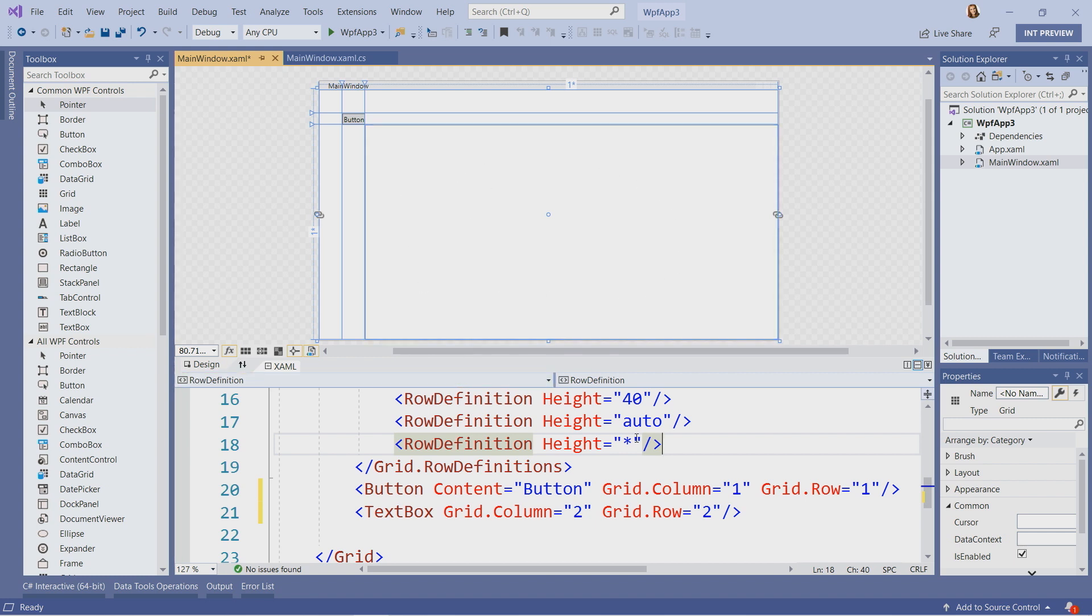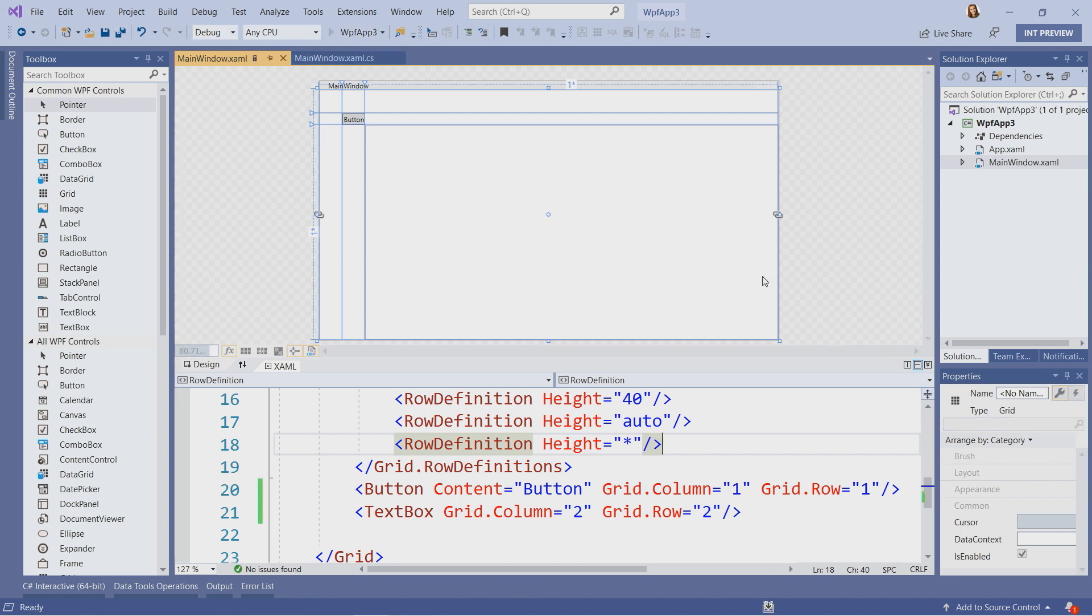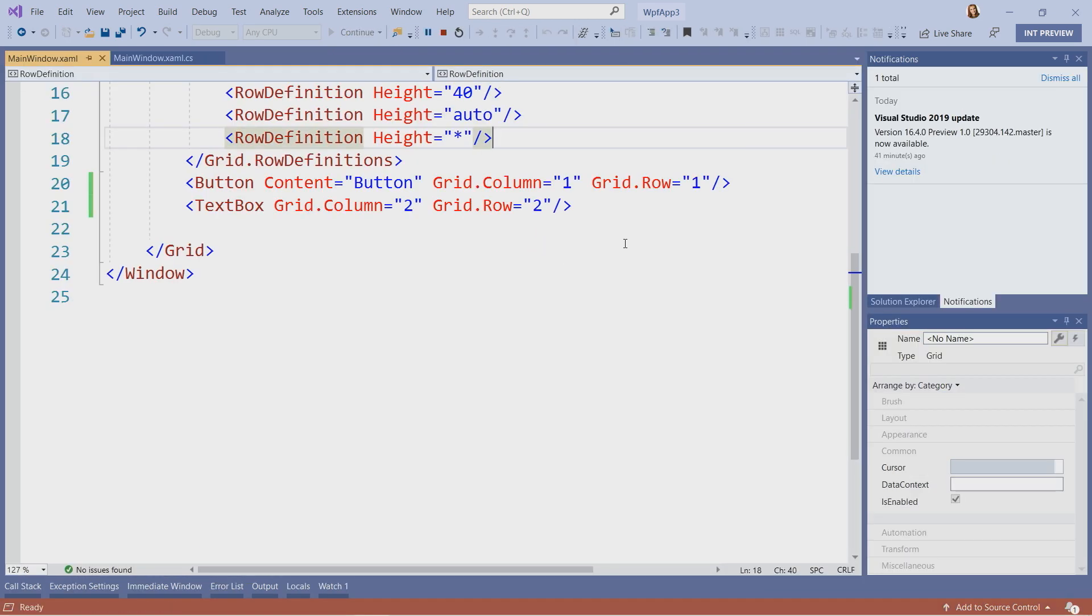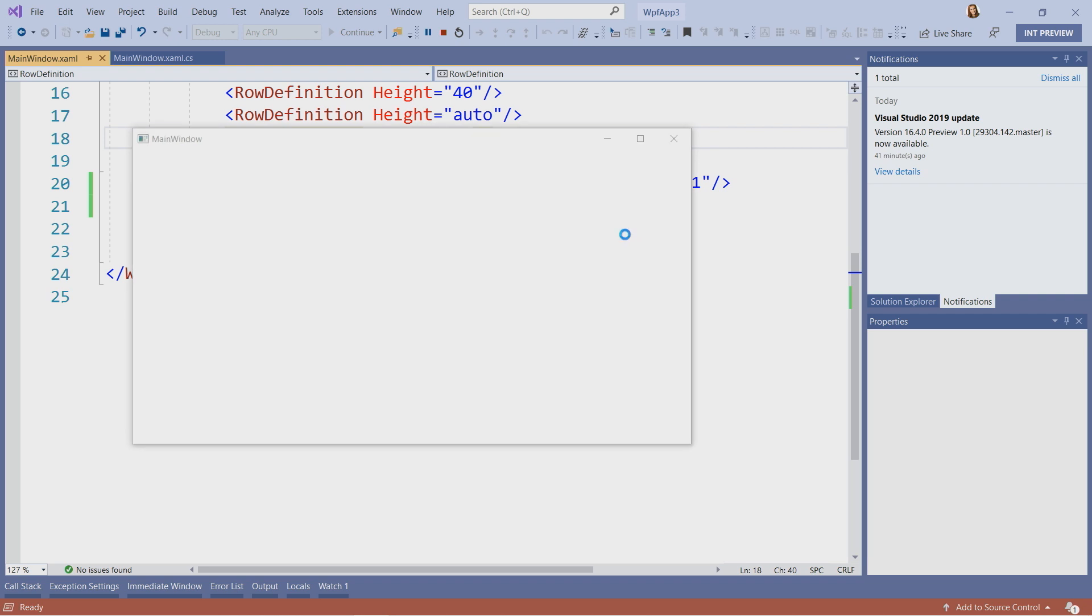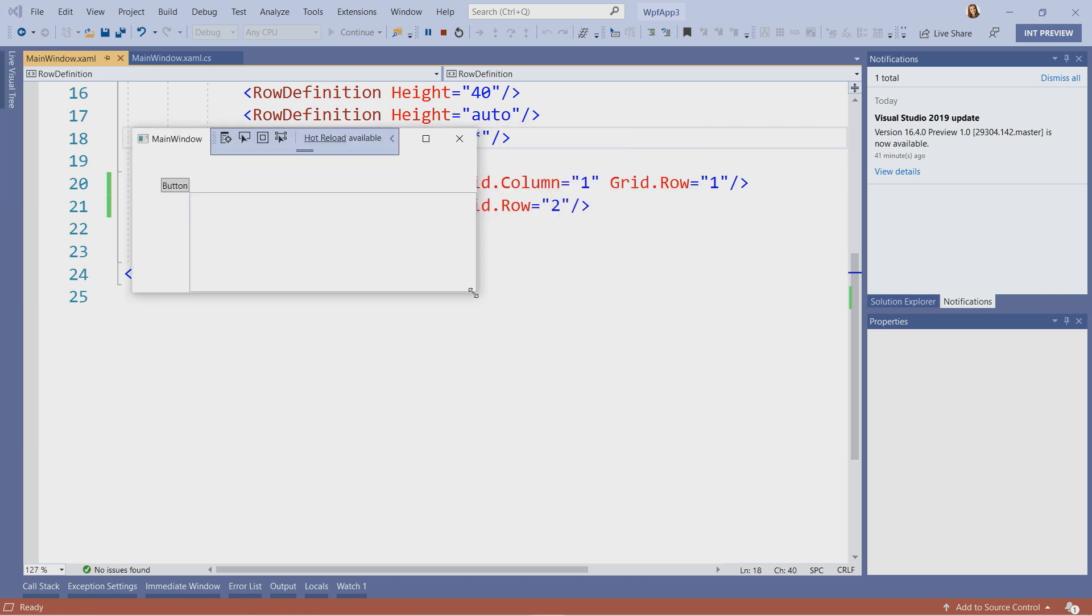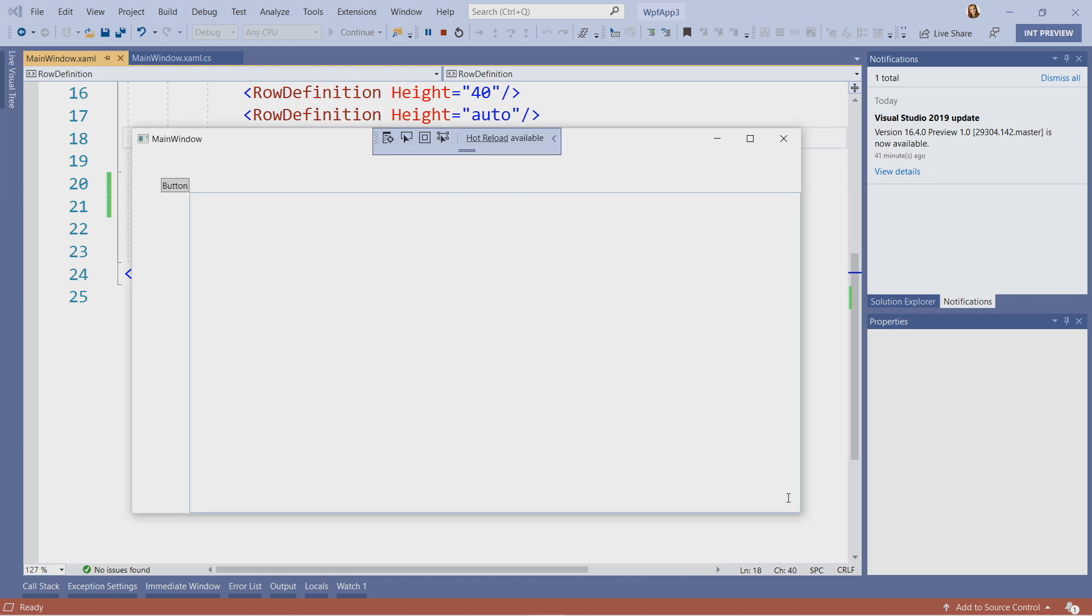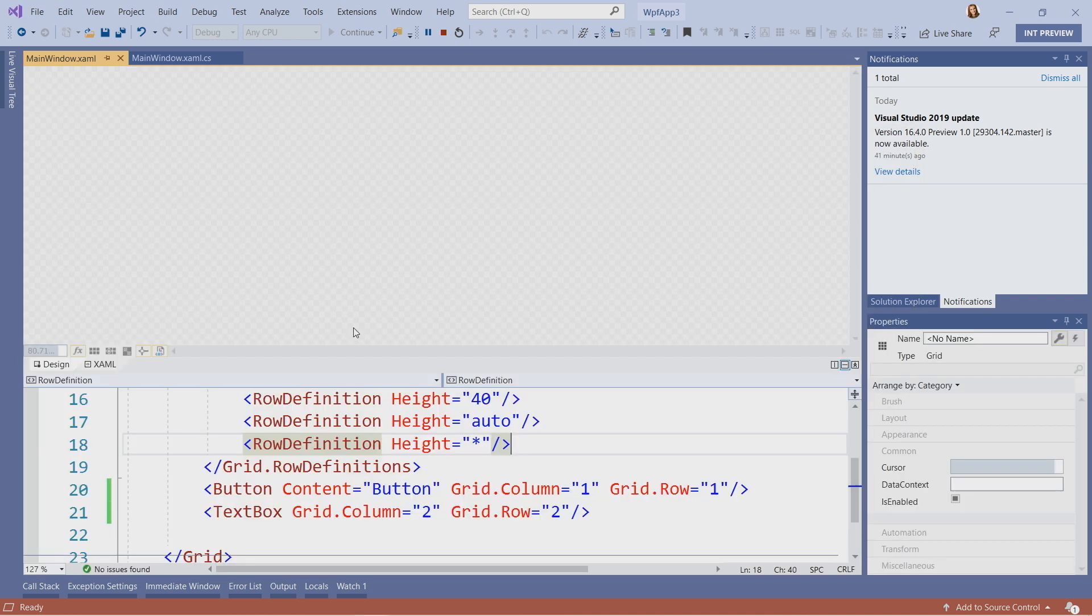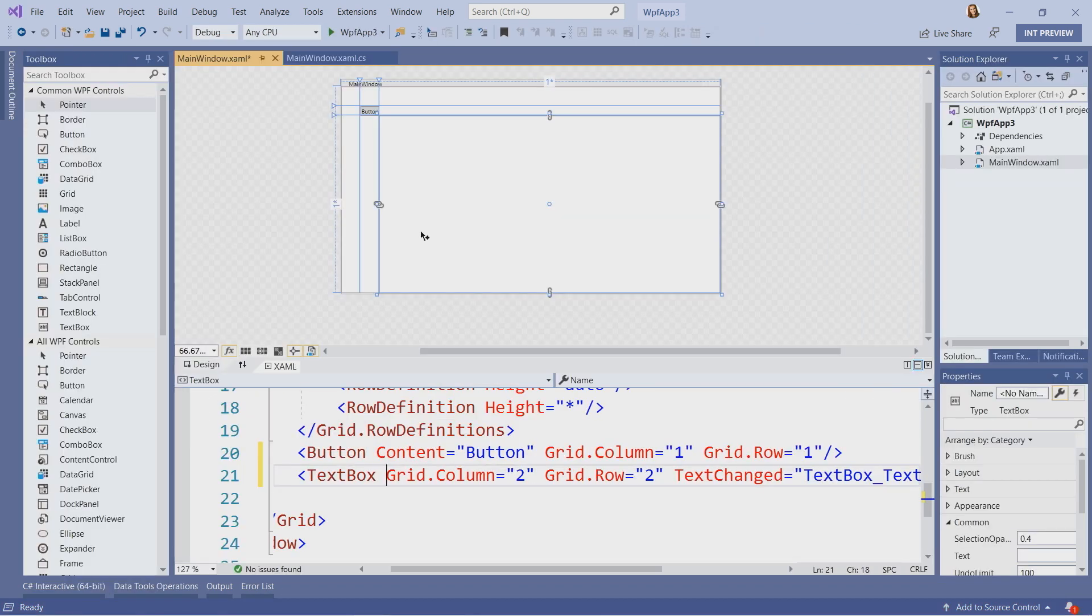All right. Let's run it and see how it reacts to resizing of our button. As you can see, the borders travel with the size of the form. All right. Let's add some functionality.